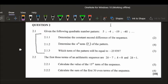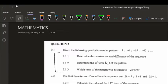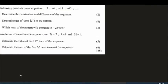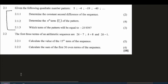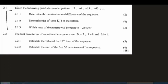Question 2.2.1 says: calculate the value of the 15th term of the sequence. It is worth five marks. At this point we can't simply get our general formula for this sequence without first finding out what our 'a' value is and what our first difference is, because our sequence has an unknown term which is k. So let us first solve for k.